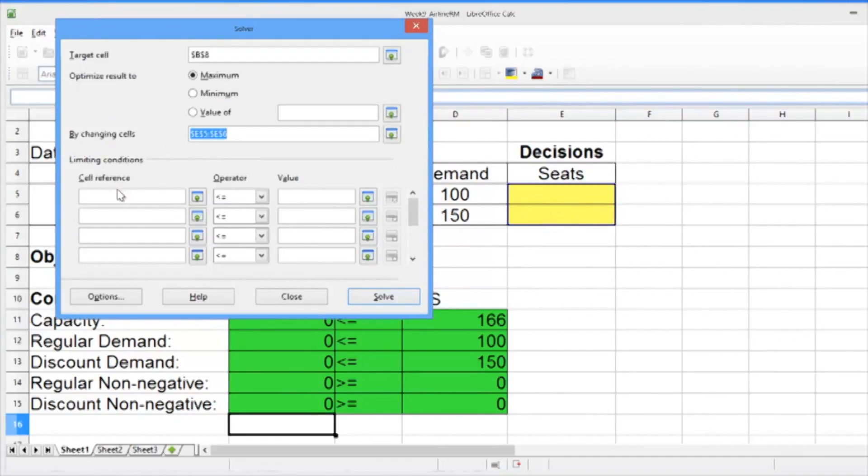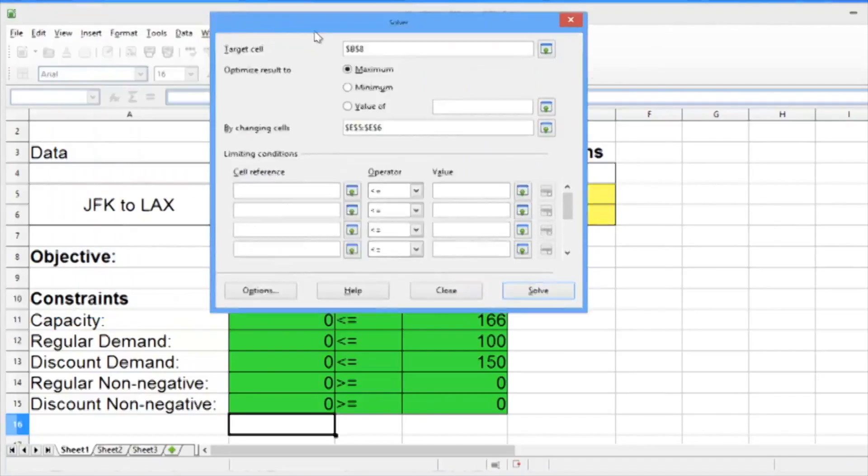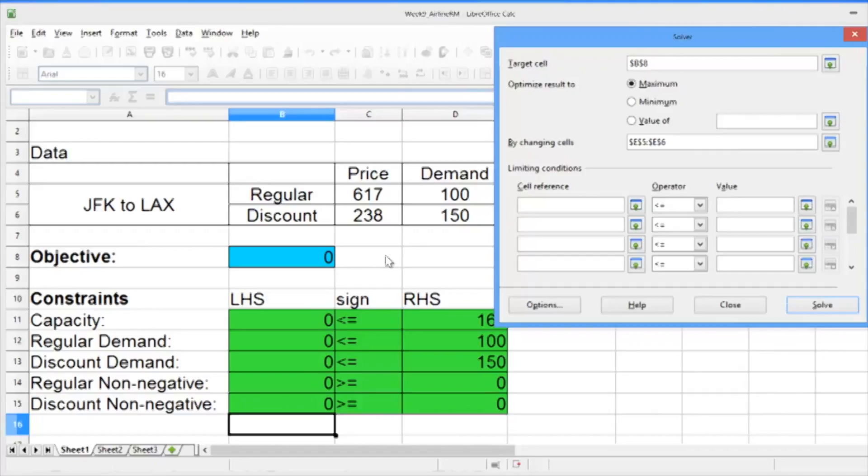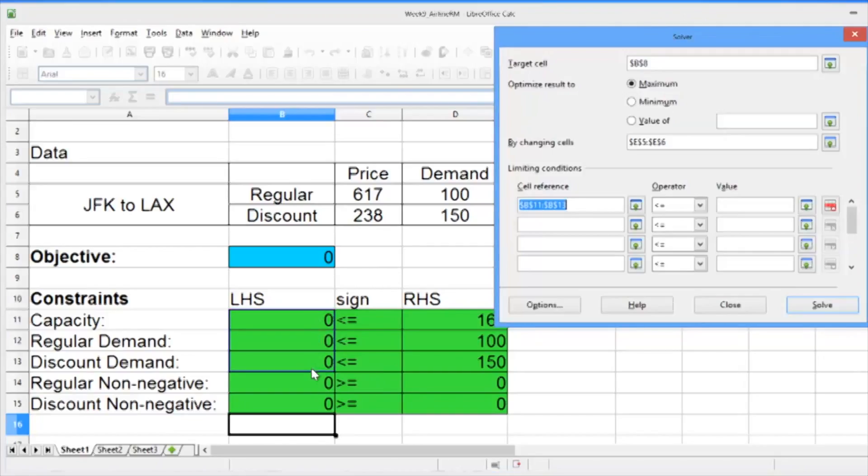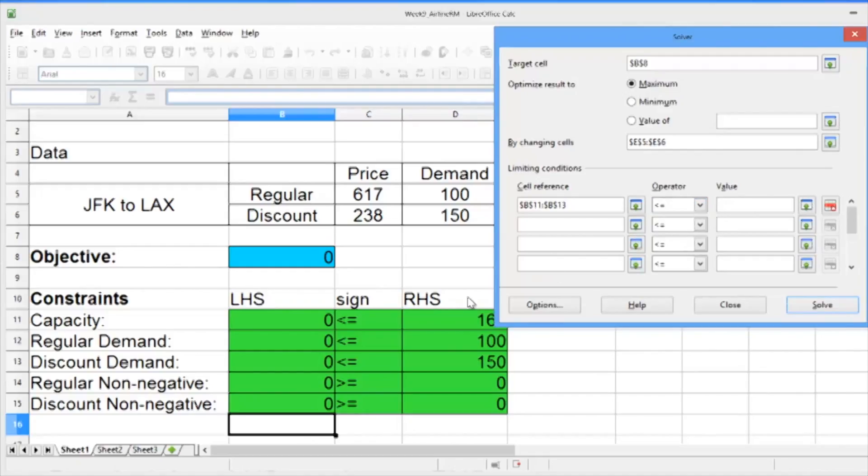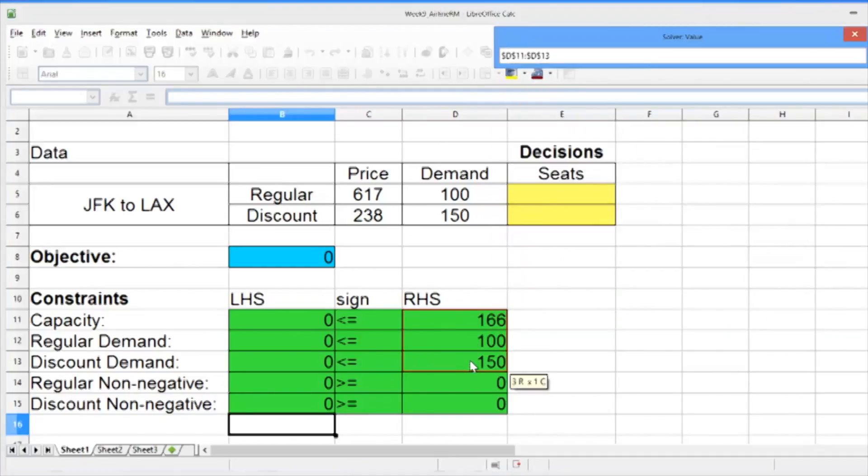The limiting conditions are our constraints. The cell reference should be the left-hand side of the constraint, the operator is the sign, and the value is the right-hand side. For constraints with the same sign, if they're in a row, we could select them at once to be more efficient. So first, let's select the first three less than or equal to constraints. We want to make sure the operator is less than or equal to. The integer and binary options you see here we'll explain next week. And the value should be the right-hand side of these constraints.